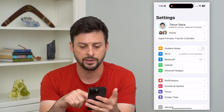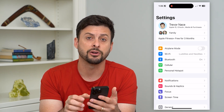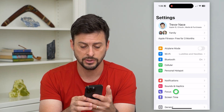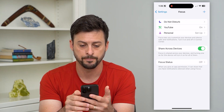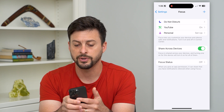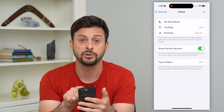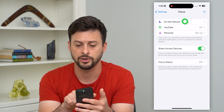Let's hop into your Settings. You can see towards the bottom there is Focus — let's tap on that. Now here are a couple different things in Focus mode. One is Do Not Disturb at the very top.